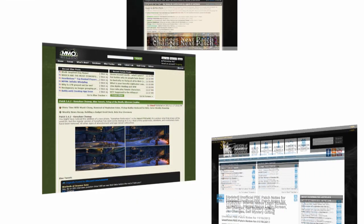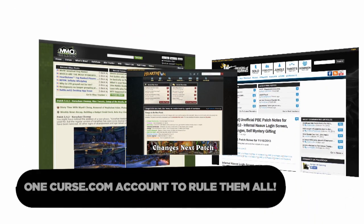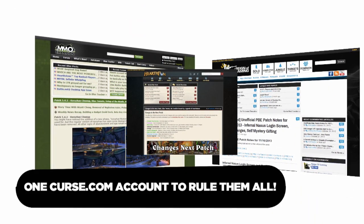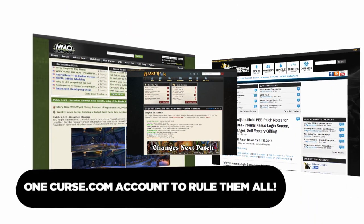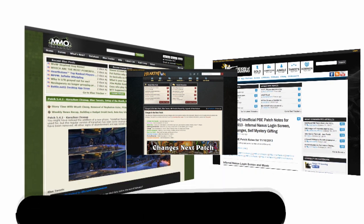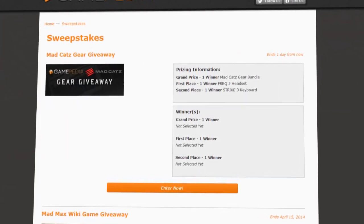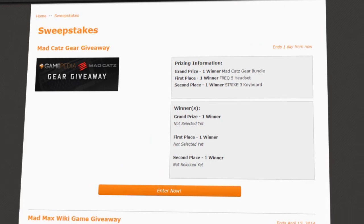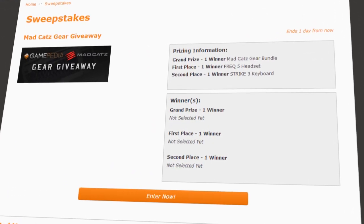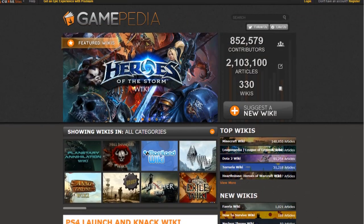There are a lot of benefits to having an account with Curse. Whether you're using MMO Champion, any of the Gamepedia wikis, or any of the other Curse sites, you'll be able to use one login across all of them. Having a login also gives you access to many giveaways and promotions that Gamepedia will offer.